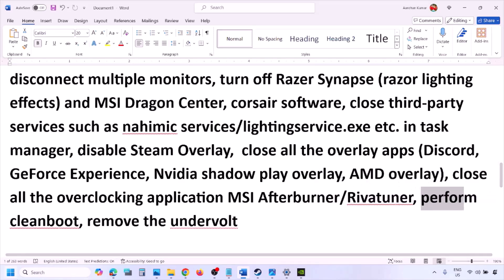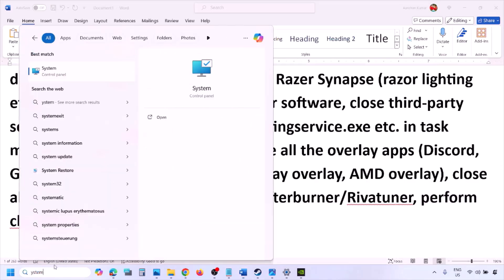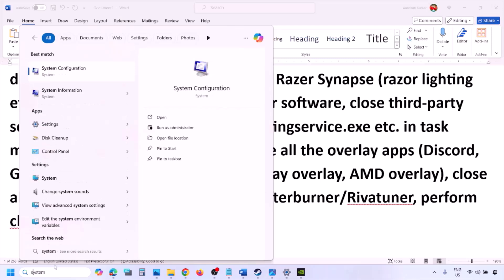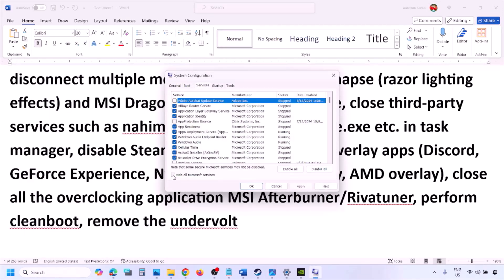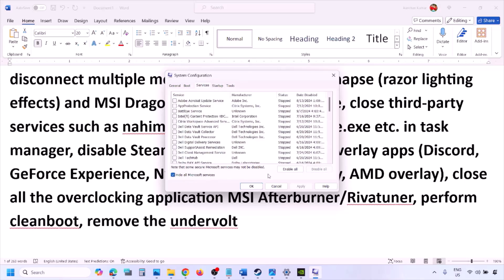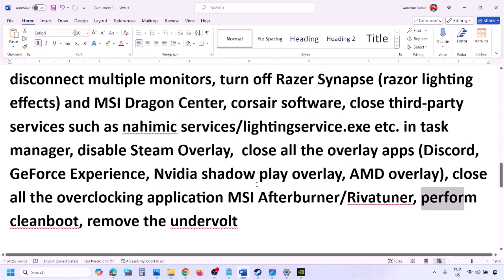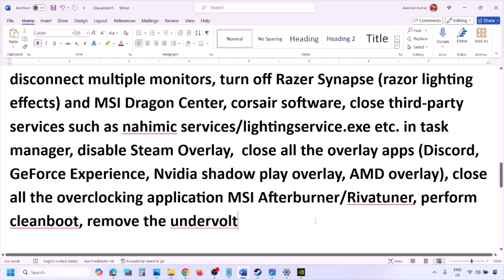Perform a clean boot. Type 'System Configuration' in the Windows search box, click on System Configuration, go to the Services tab, put a check on 'Hide all Microsoft services', then click Disable All. Hit Apply and click OK. You will see a restart option — restart your computer and then launch the game. Also, if you have undervolted your computer, remove the undervolt and then launch the game.